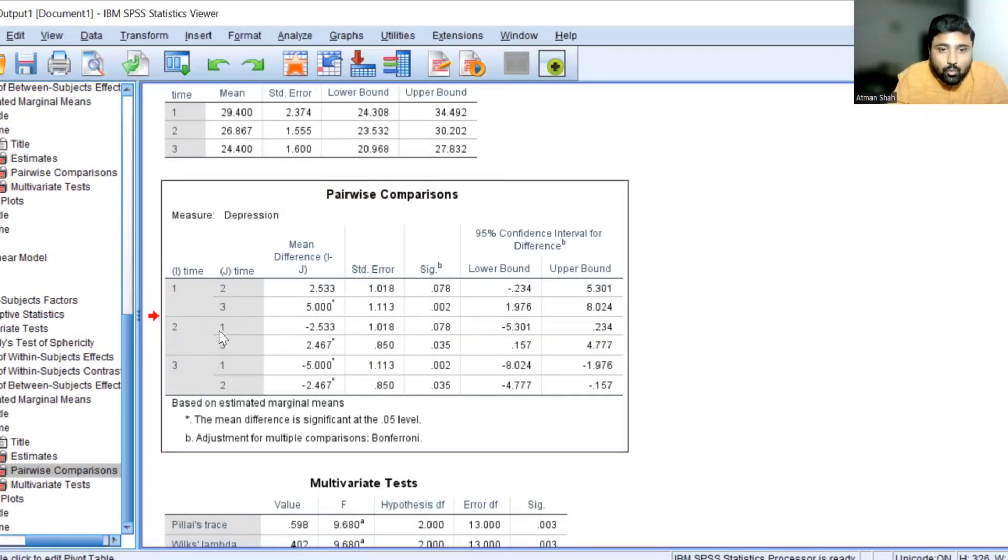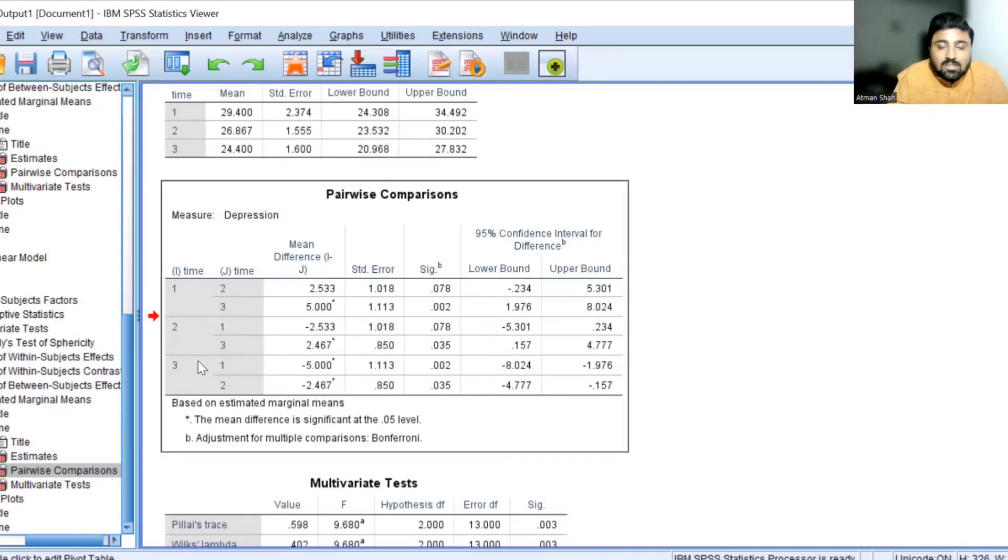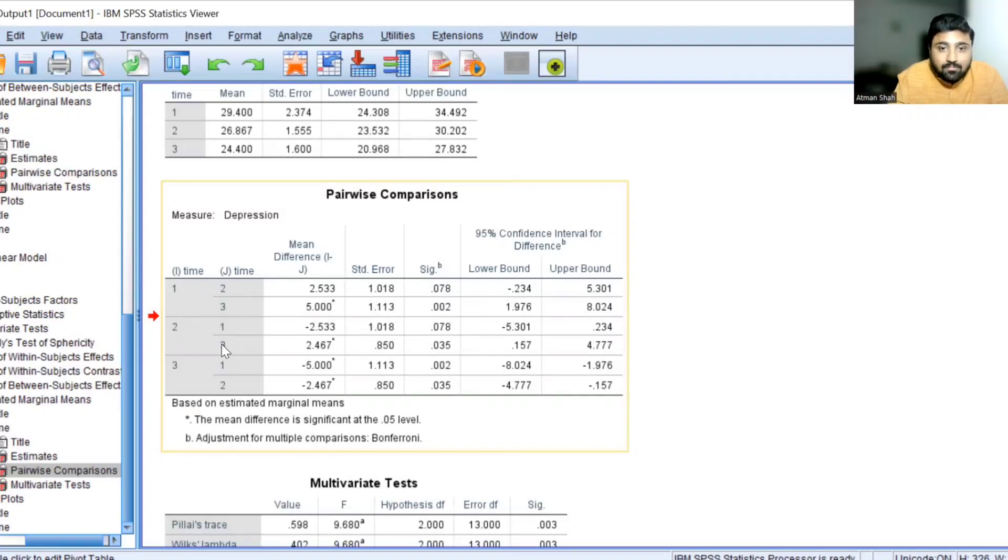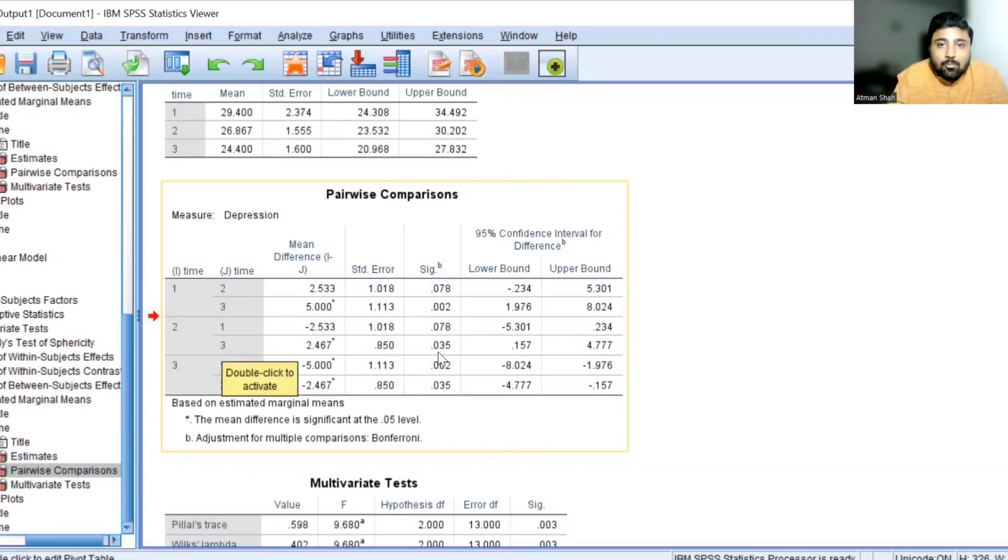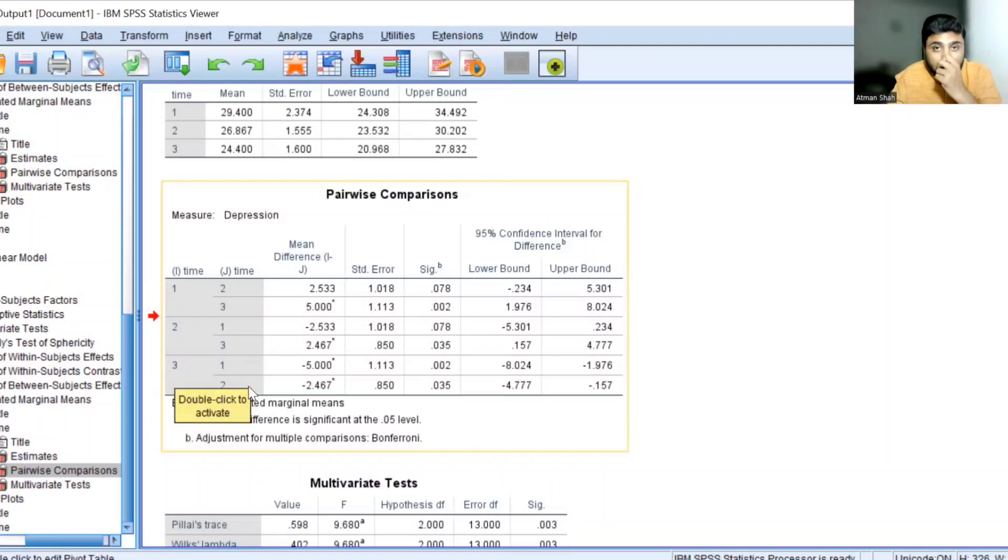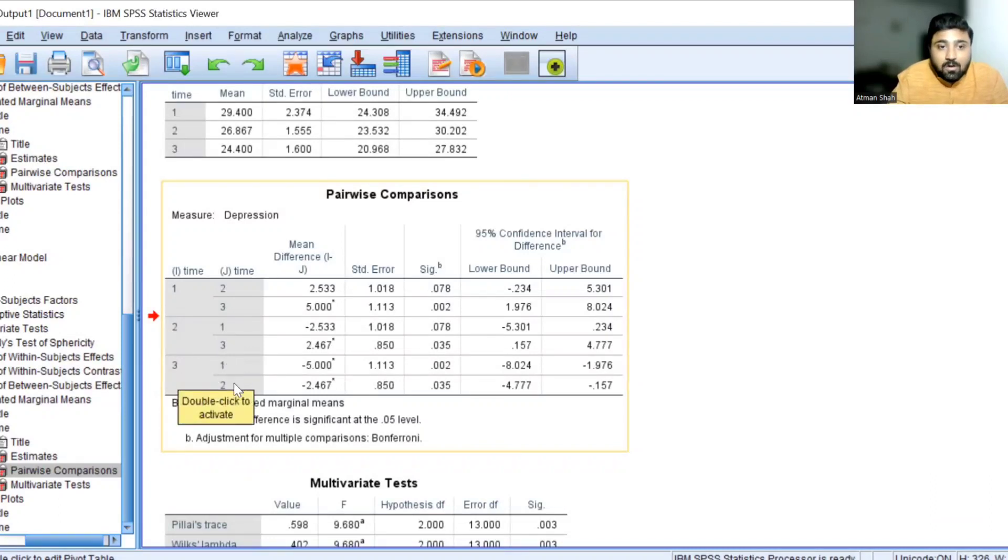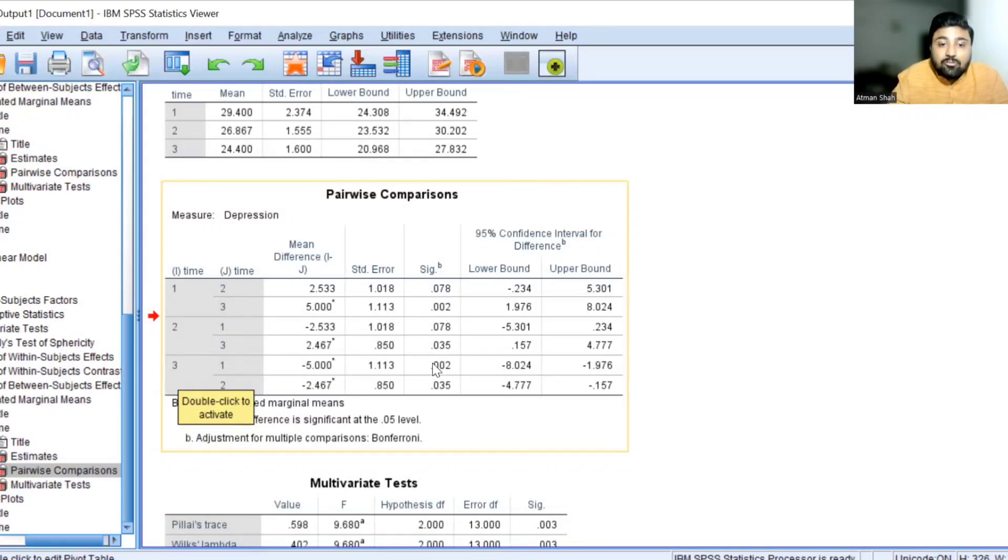Similarly, you compare two and one. It is same as one and two. So the difference is not statistically significant. Two and three difference is statistically significant because the SIG value is 0.035 which is less than 0.05. And see group three. So one and three is different and three and two is also different. So from this analysis, we can say that group three is different from one and two. But first two groups are not significantly different from each other.